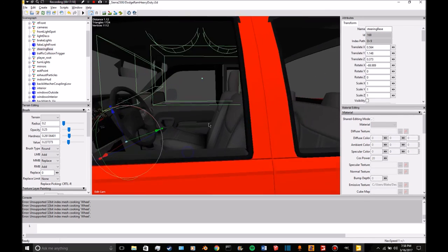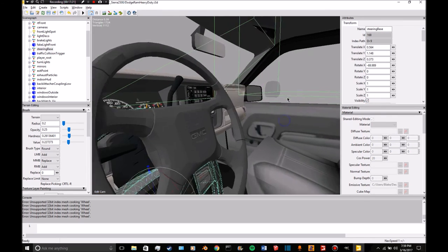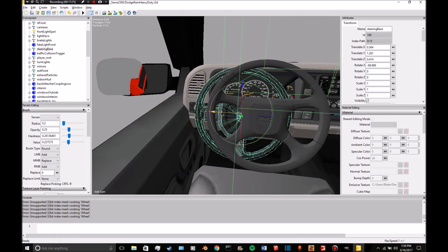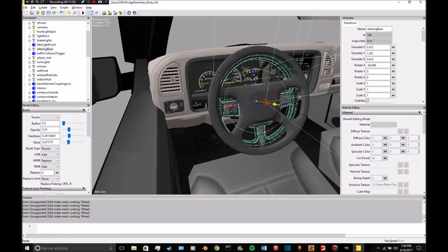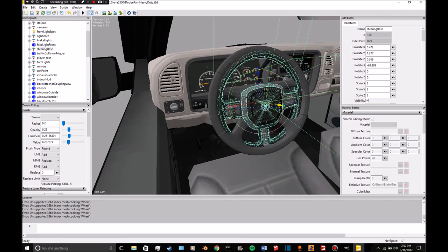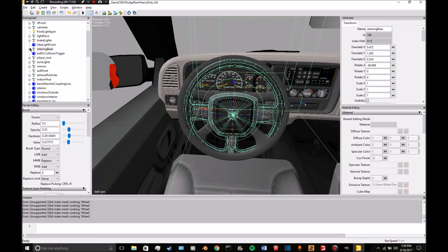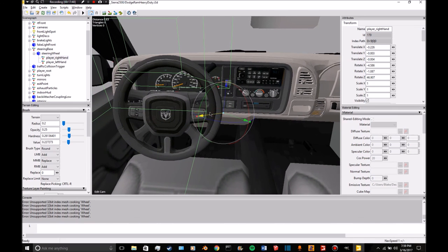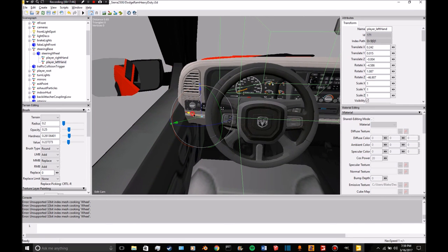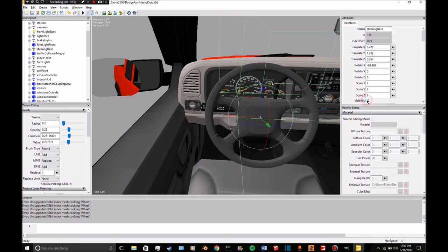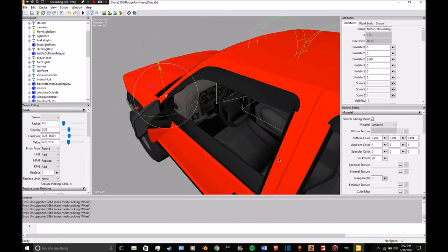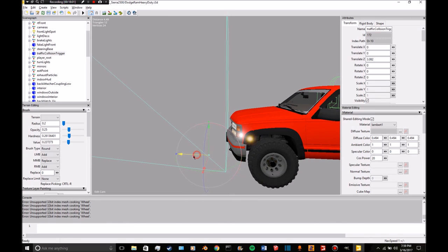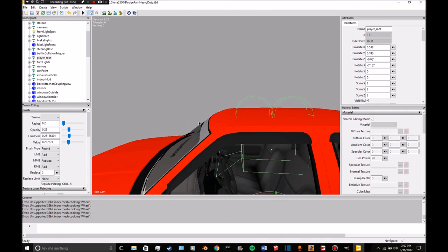We're going to do it this way so you can align it as best as possible with this wheel. We're going to have to make sure his right hand is there, his left hand is there. Make that invisible again. Traffic collision trigger should be there, right up there.